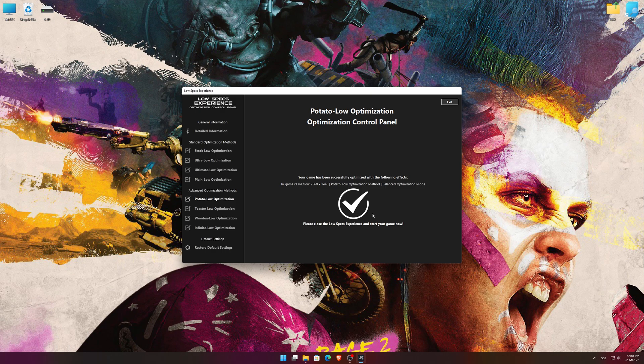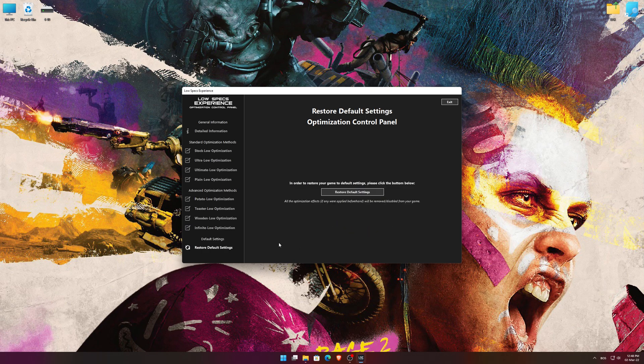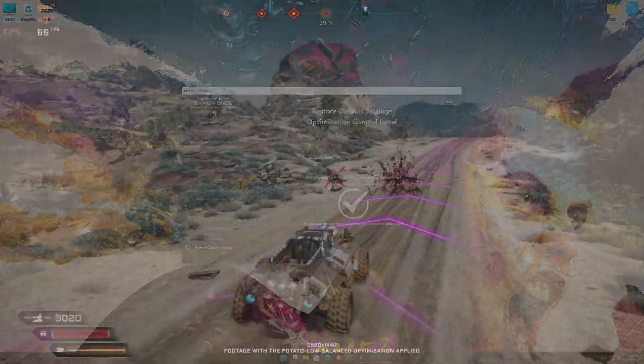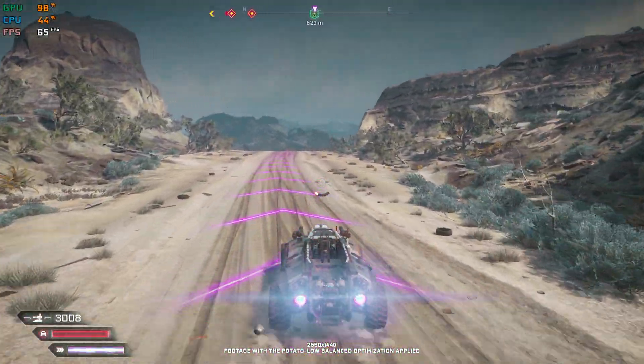Also, if you are not satisfied with what you see, you can always restore your game to default settings by choosing the Restore Default option.